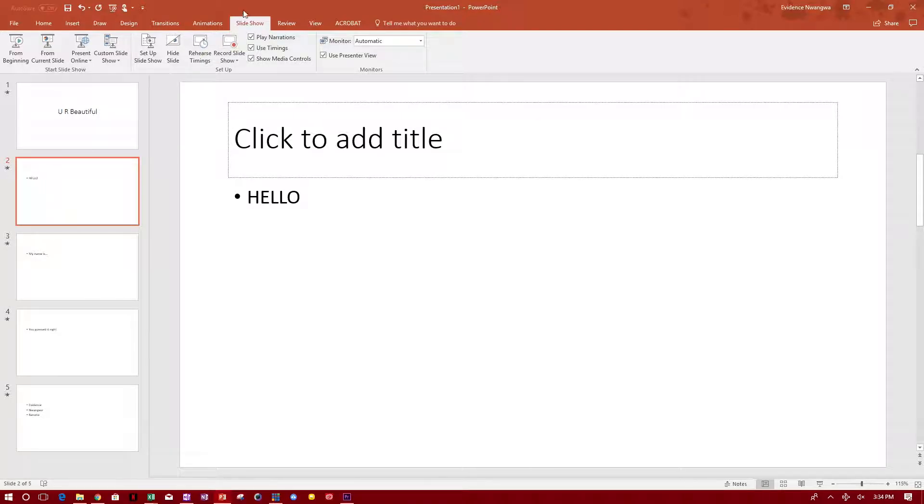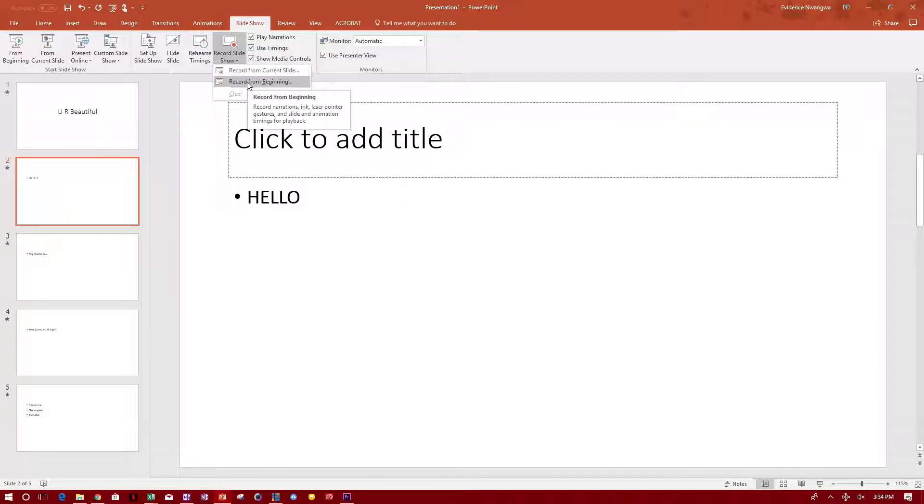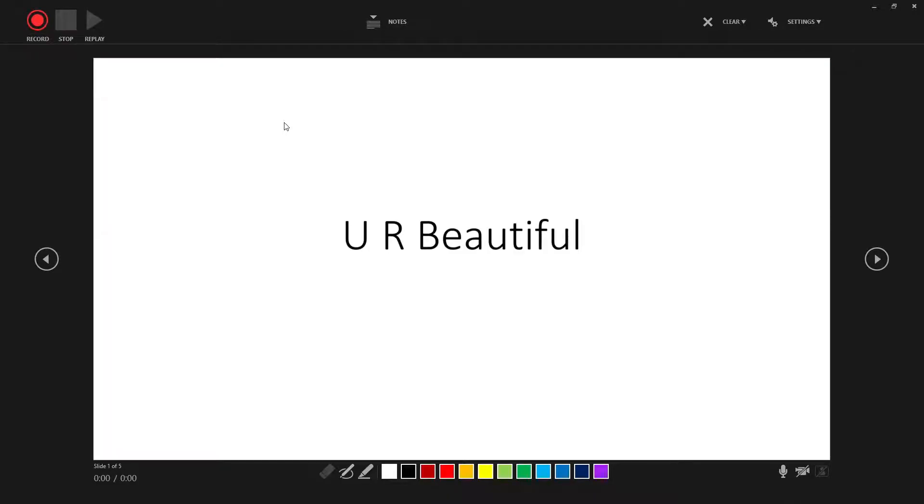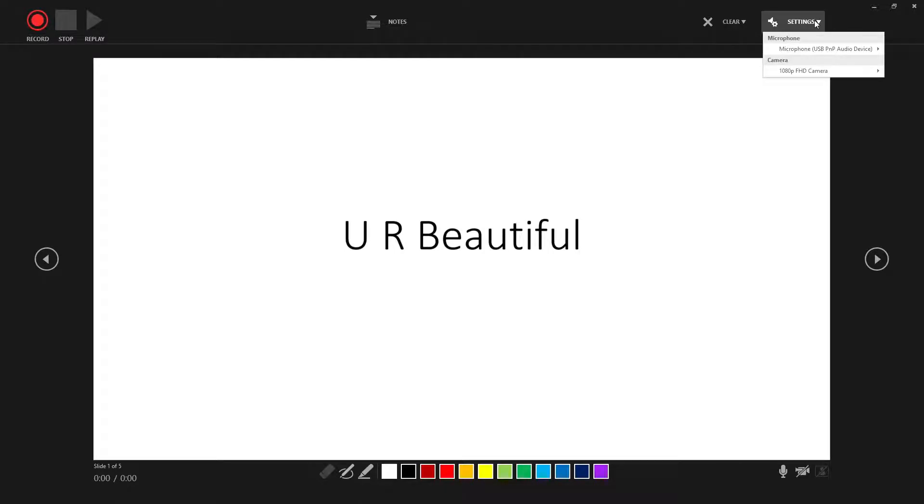So under slideshow, you'll find this button that says record slideshow. When you click it, you can record from current slide or record from beginning. I want to record from beginning and you just click it and that comes up. So the record button is up here and when you're recording, this is the stop button or this is the replay button.